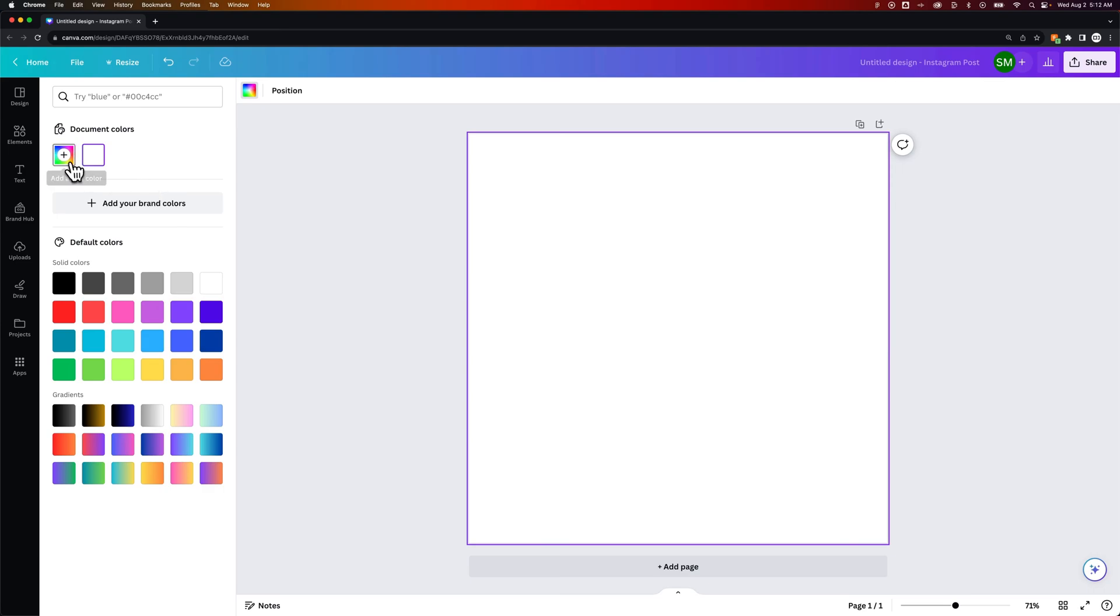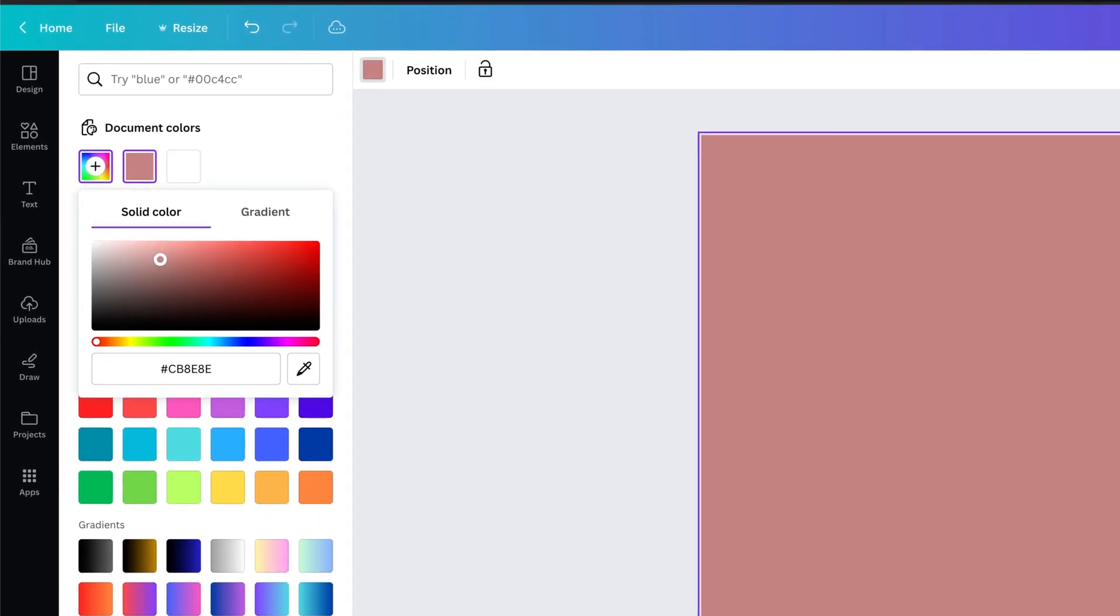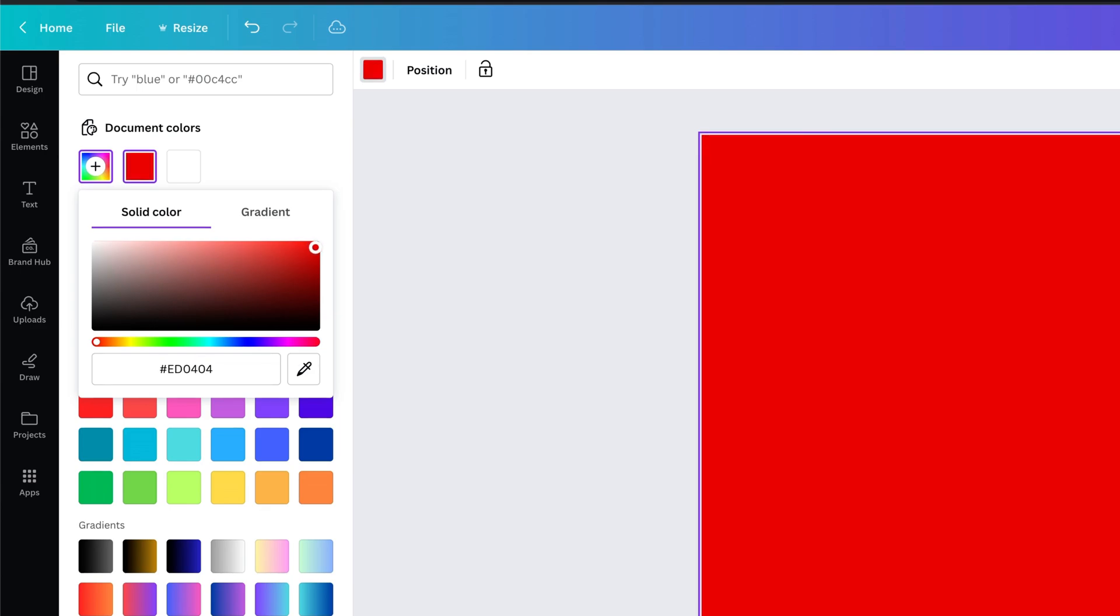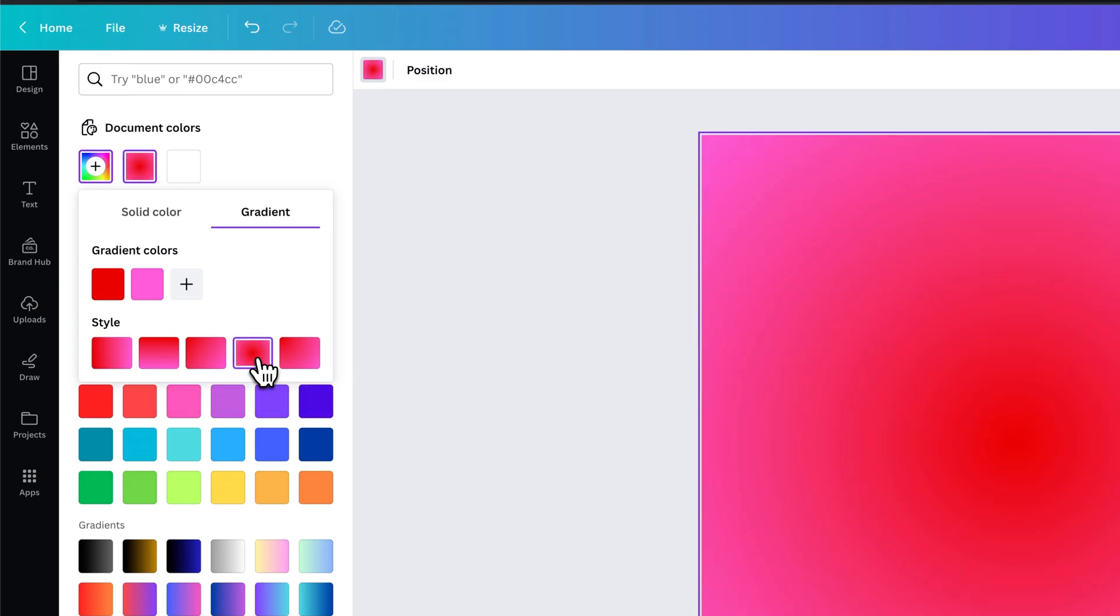We can also create our own. So we can add a new color, a solid color, and we can see it preview out there. Or we could even add a gradient and choose whether it's a circular gradient or a linear.